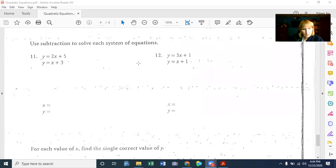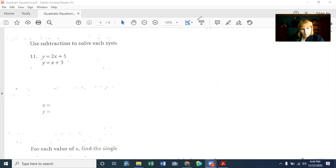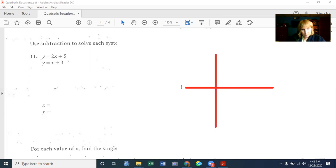The next section uses subtraction to solve each system of equations. A system of equations is when you have two equations. I'd strongly encourage you to go on Khan Academy for more information on this. Let's roughly plot y equals 2x plus 5. So 2 is our slope and 5 is our Y-intercept.